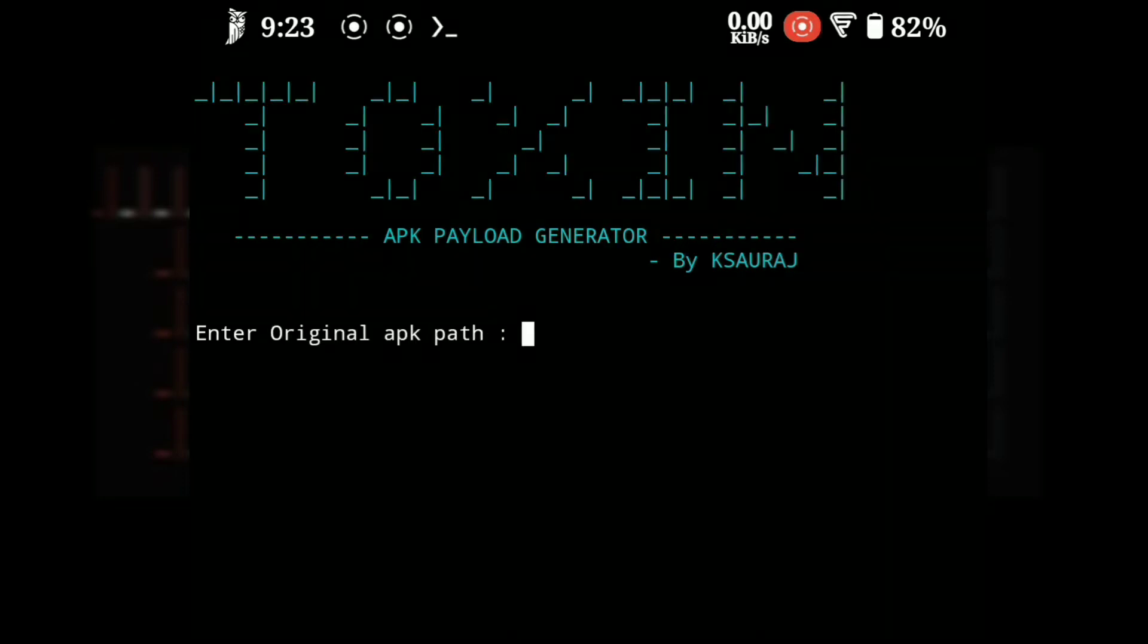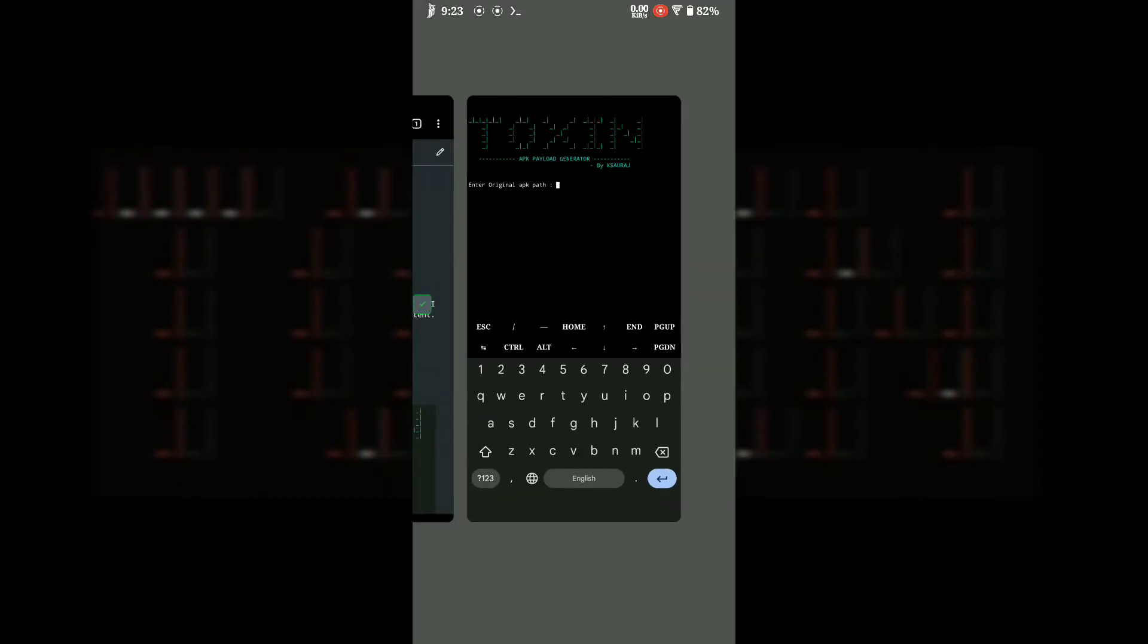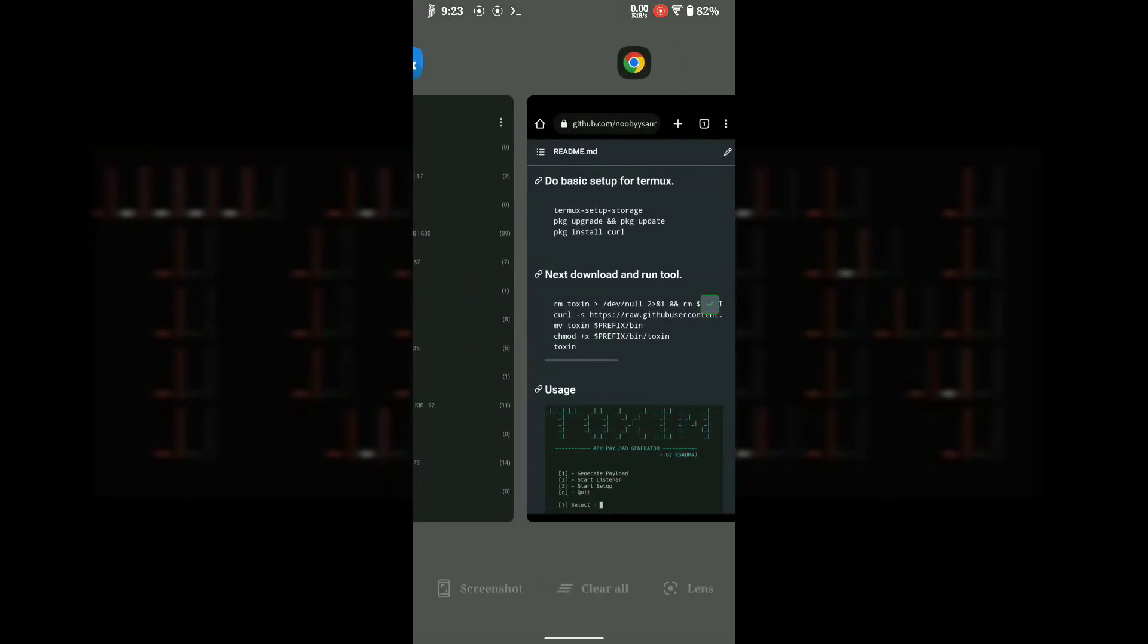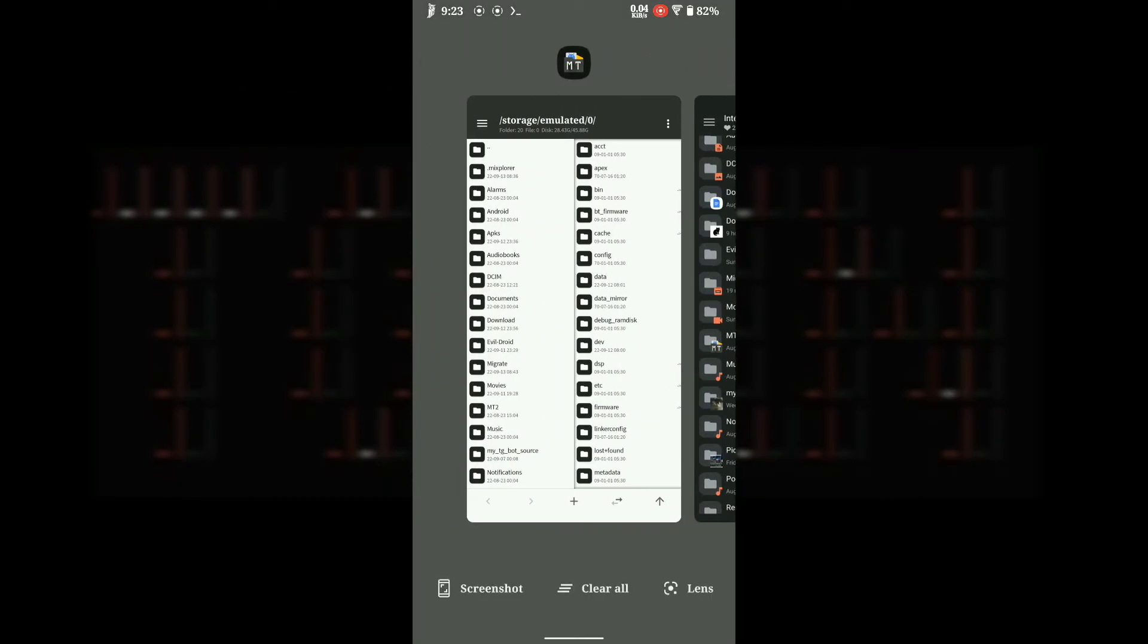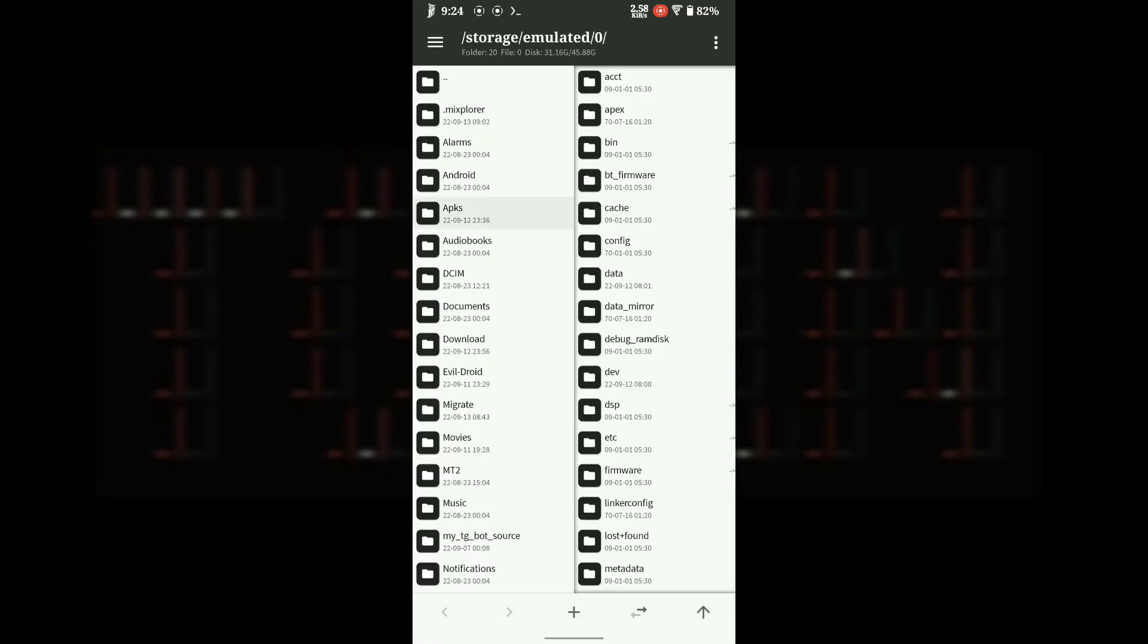Now type the full path of the original APK in which you want to embed the payload. A file manager should make this task easy.